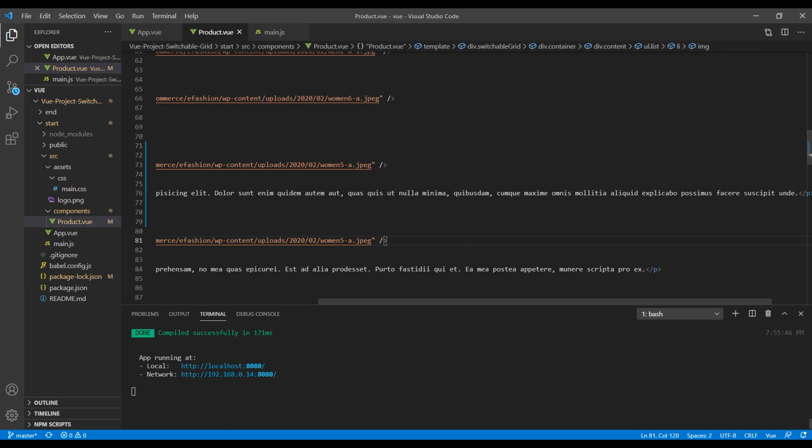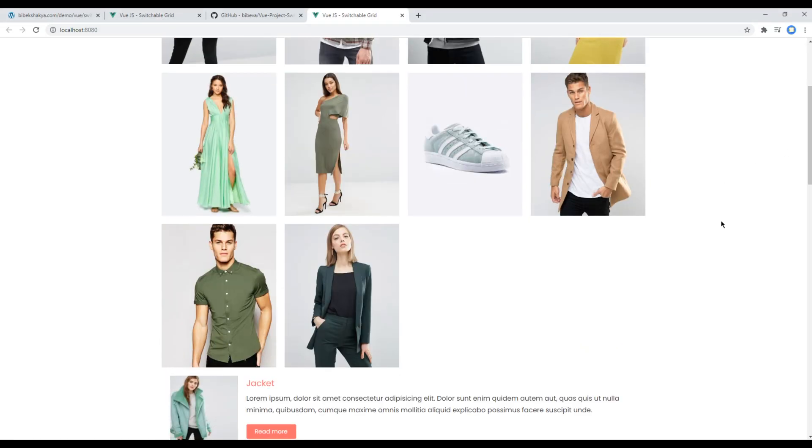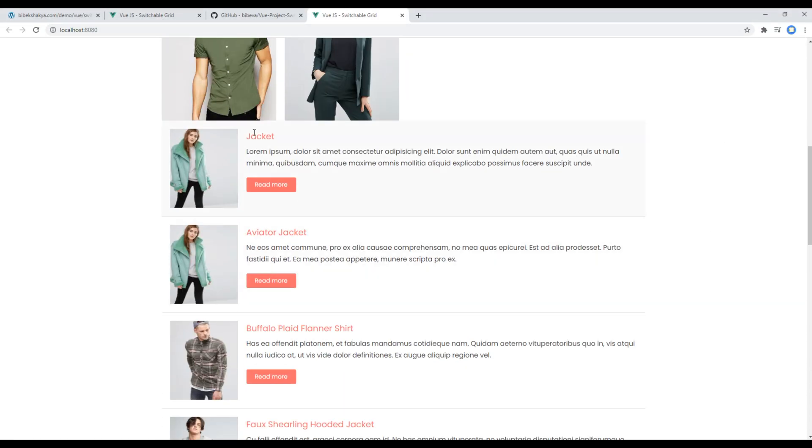Once done, you can check the site and we can see our new list item. Great! It seems everything is good to go.